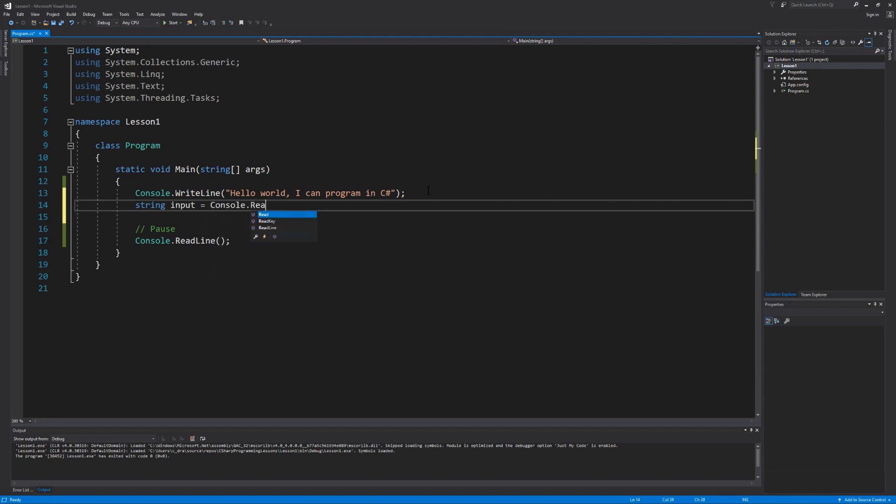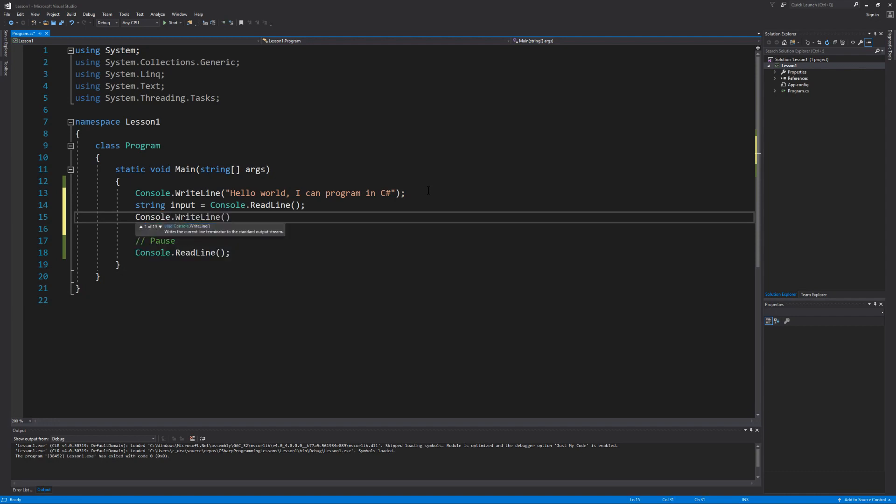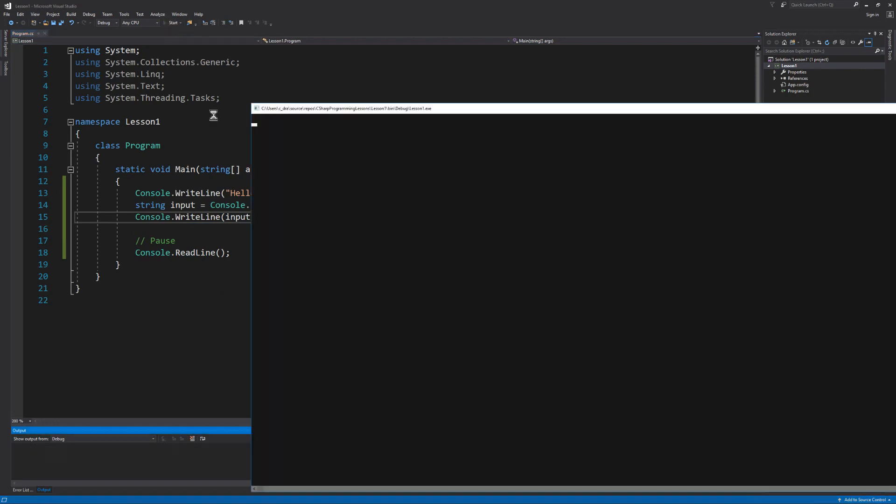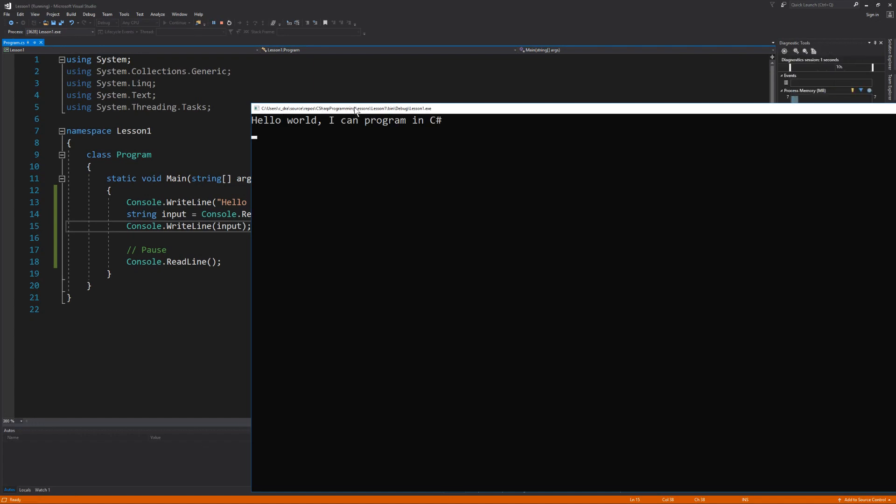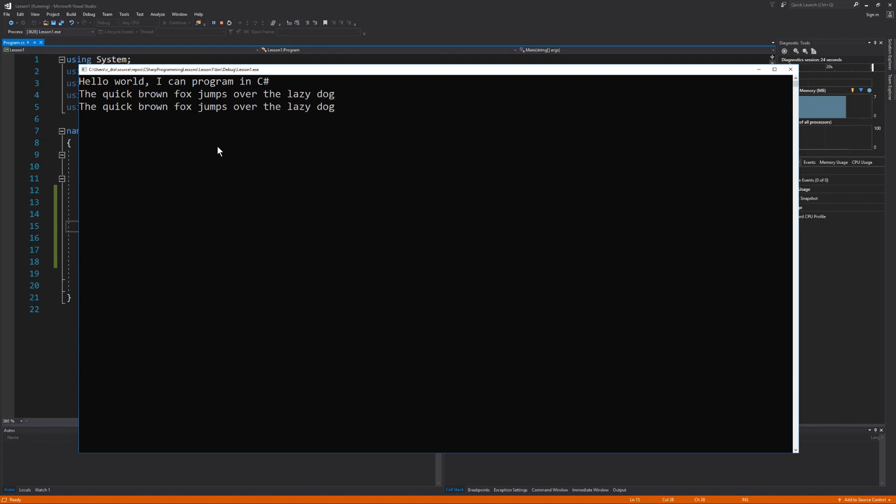So now we're going to call our ReadLine method again. Only this time we're not just going to hit the enter key. We're actually going to type some data in before we hit the enter key. And when we do hit the enter key everything that we typed in will get stored inside of the input variable. So let's take that input variable and then just output it back to the screen. Let's see what this does. Our program is launched. Hello world I can program in C sharp. Except instead of just hitting the enter key to close the program I'm going to type a message. And when I hit the enter key this time, that entire message is going to get stored inside of the input variable and then it's just going to get reprinted back out to the screen. Just like that.